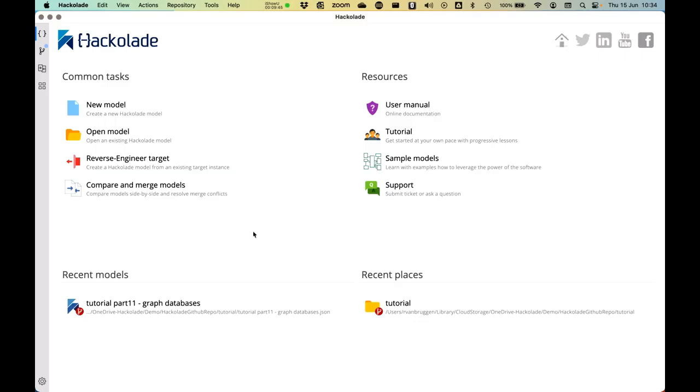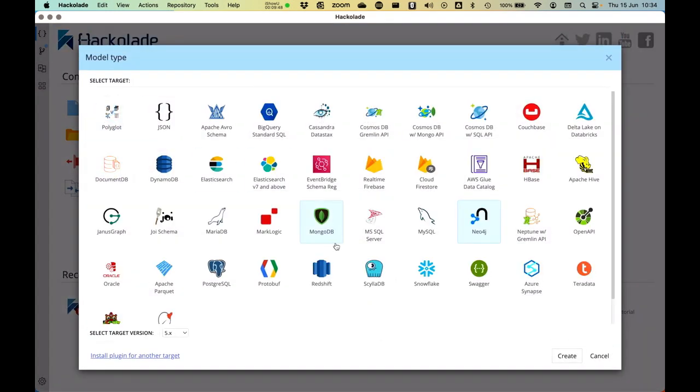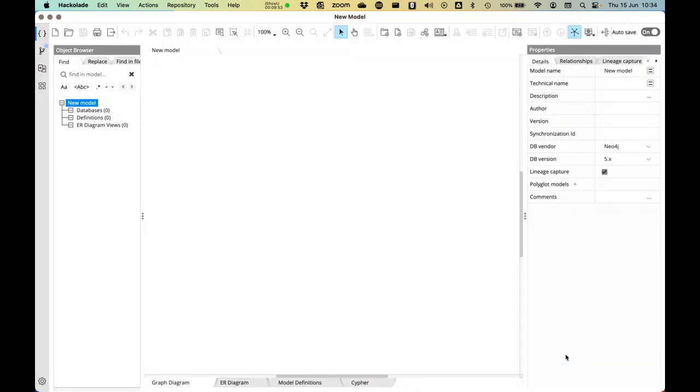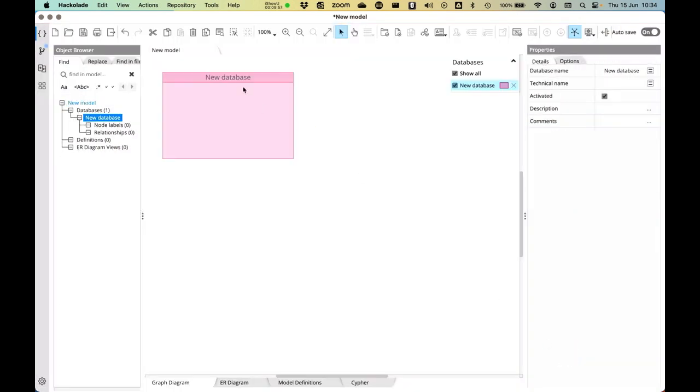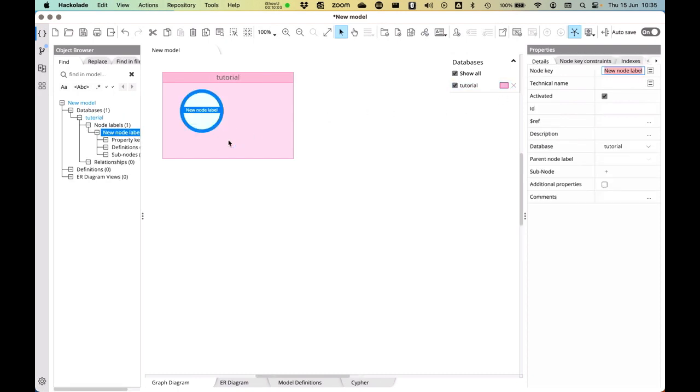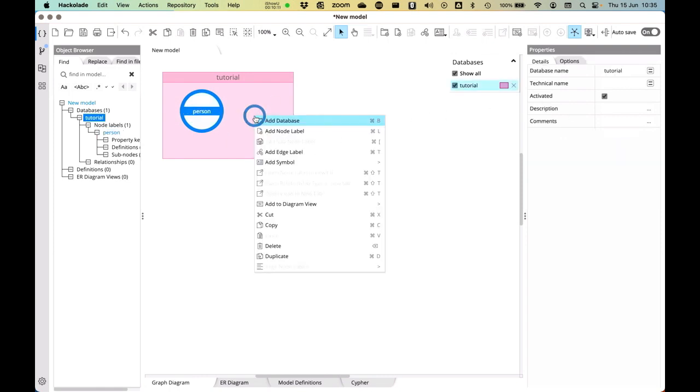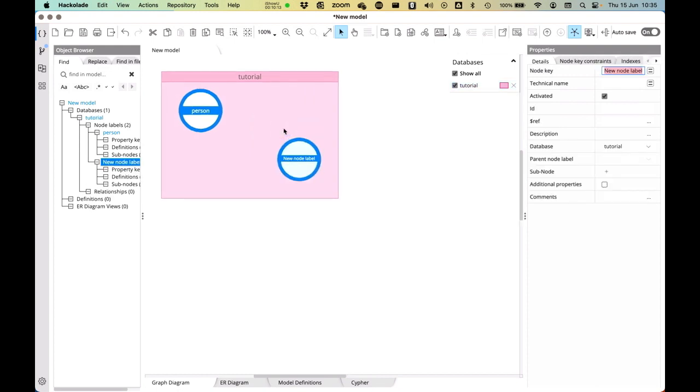So here we are in our Hackolade studio and I'm going to create a new model. I'm going to select Neo4j for this last version of Neo4j and then I can basically start over here and say, okay, let me add a new database, the tutorial database and then inside that database, I'm going to add a node. In that node, I'm going to say this is the person. And then I'm going to add another node label. And I'm going to call this the city.